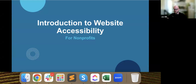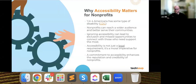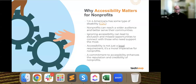So we're going to start with the introduction to website accessibility. The number one thing is: everyone, regardless of ability, deserves equal access to information and services provided by nonprofits. According to the CDC, one in four Americans has some sort of disability — a huge portion of the population we have to consider when designing a website. By making your website accessible, you can reach a much wider audience. Ignoring accessibility can lead to exclusion and missed opportunities to connect with those who need support the most.